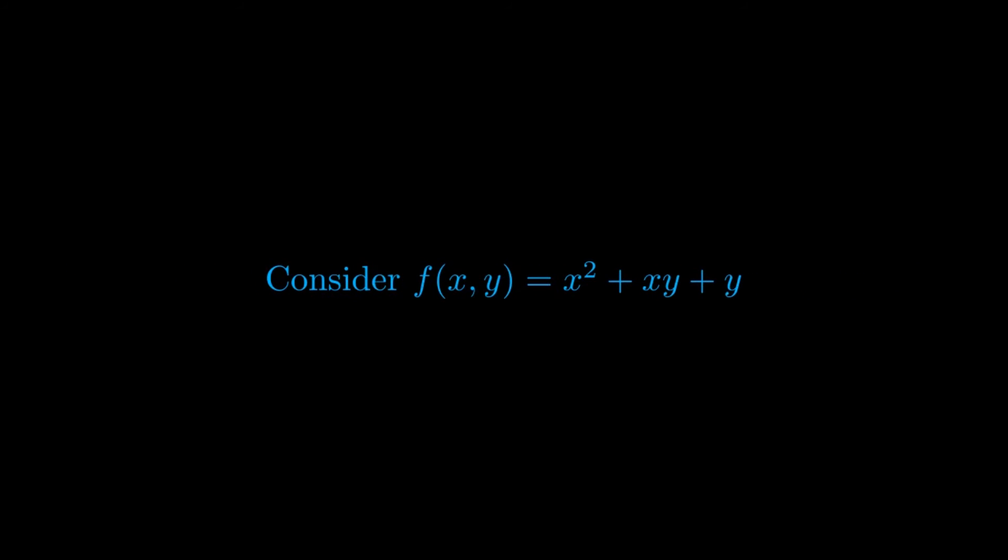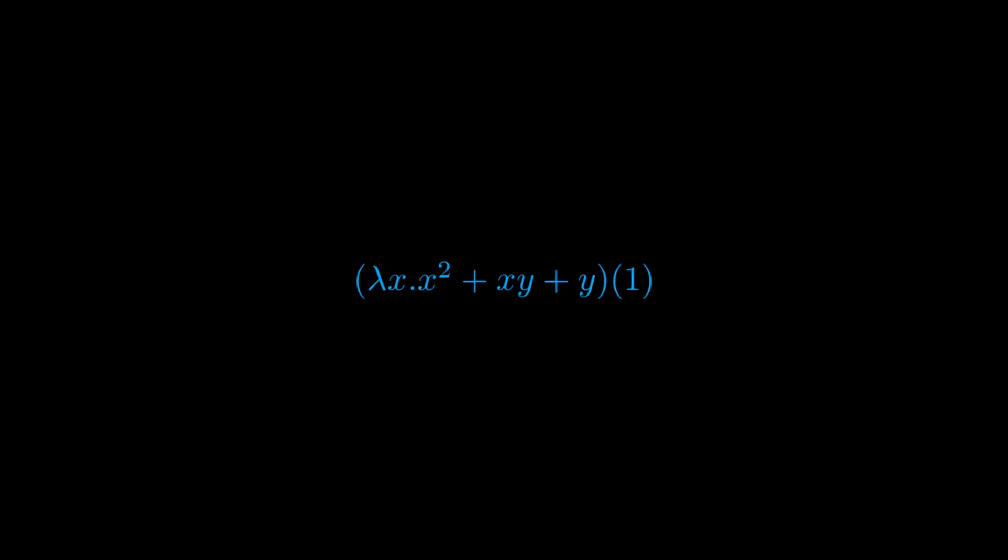We can use the lambda formalism to define also functions of several variables as well. Let us suppose we want to express the function f function of x and y, defined as x squared plus x times y plus y as a lambda term. We can represent it as follows: lambda y dot lambda x dot x squared plus xy plus y. Thus, we represented the multi variable function by splitting it into two one variable functions. Let's say we want to compute f at the point x equals one, y is equal two. To do so, we compute first the innermost function at x equals one, and then the outermost function at y is equal to two, and the process will yield five in the end.